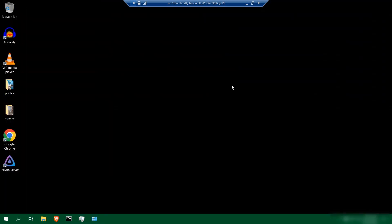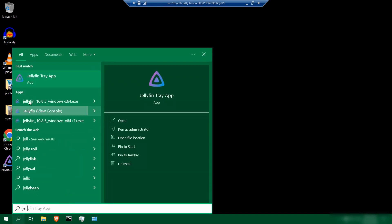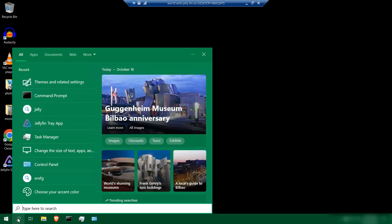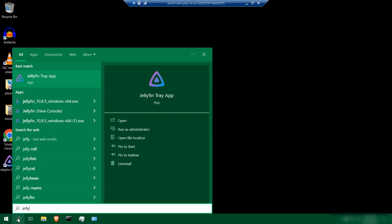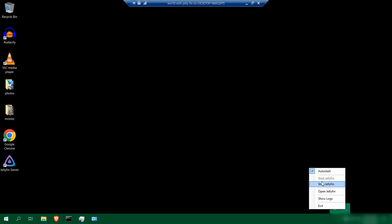What we want to do now is open up the server. You can open it up in two different ways: you can search for it and type in Jellyfin, then look for the Jellyfin tray app, or go to start Jellyfin tray app. We're just going to use the search button — type Jellyfin, click Jellyfin tray app. It's going to run in the taskbar in the background. Right click it, make sure that it says start Jellyfin, and click open Jellyfin.